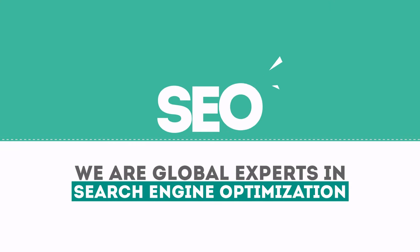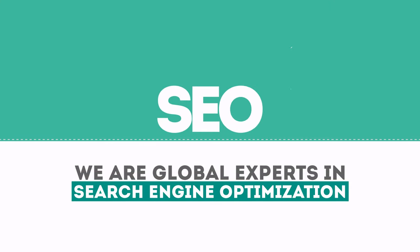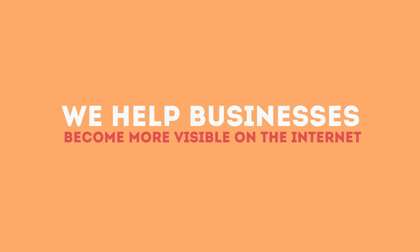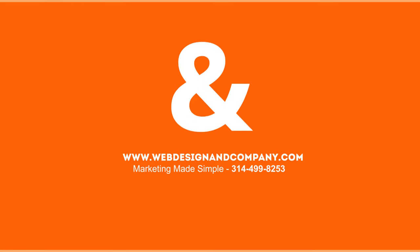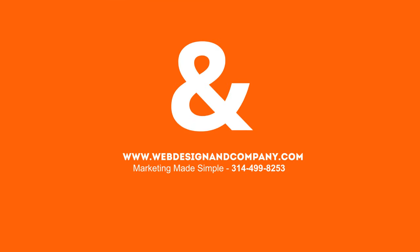We are experts in SEO. We help businesses become more visible on the Internet. Visit our website to learn more about us.